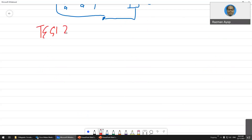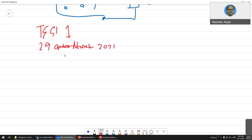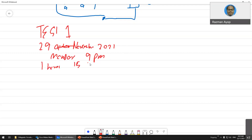You have Test 1 on November 20/21, which is next Monday, at 9 p.m. The duration is one hour 15 minutes.